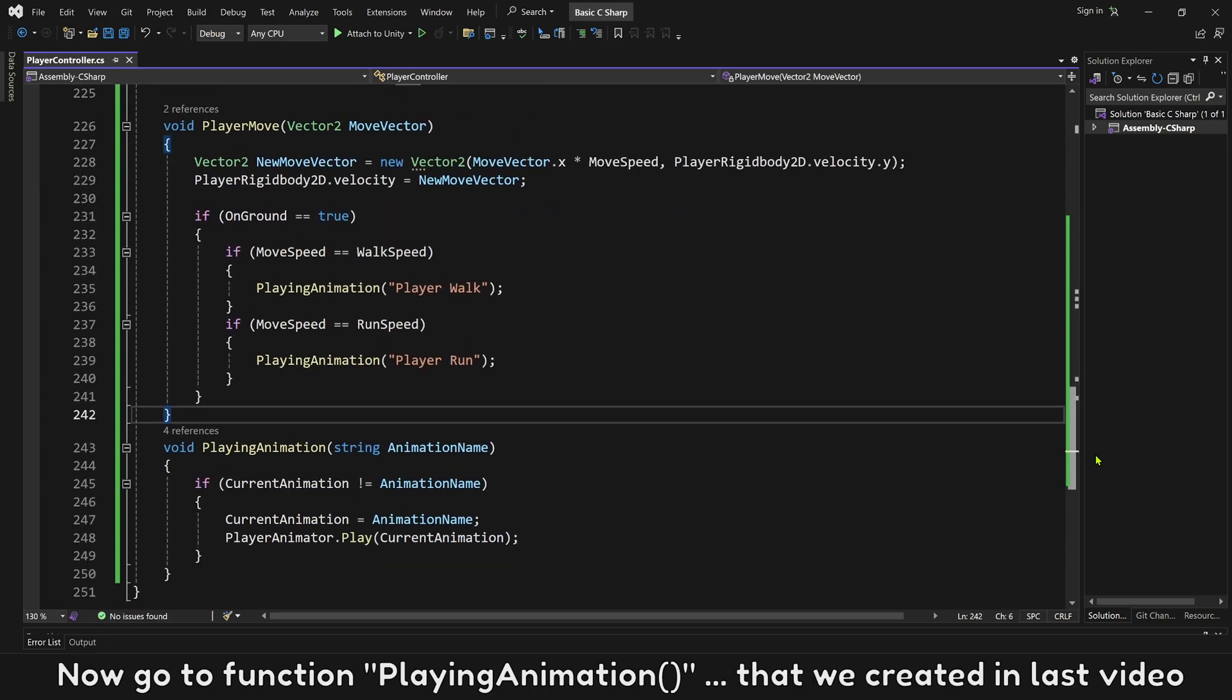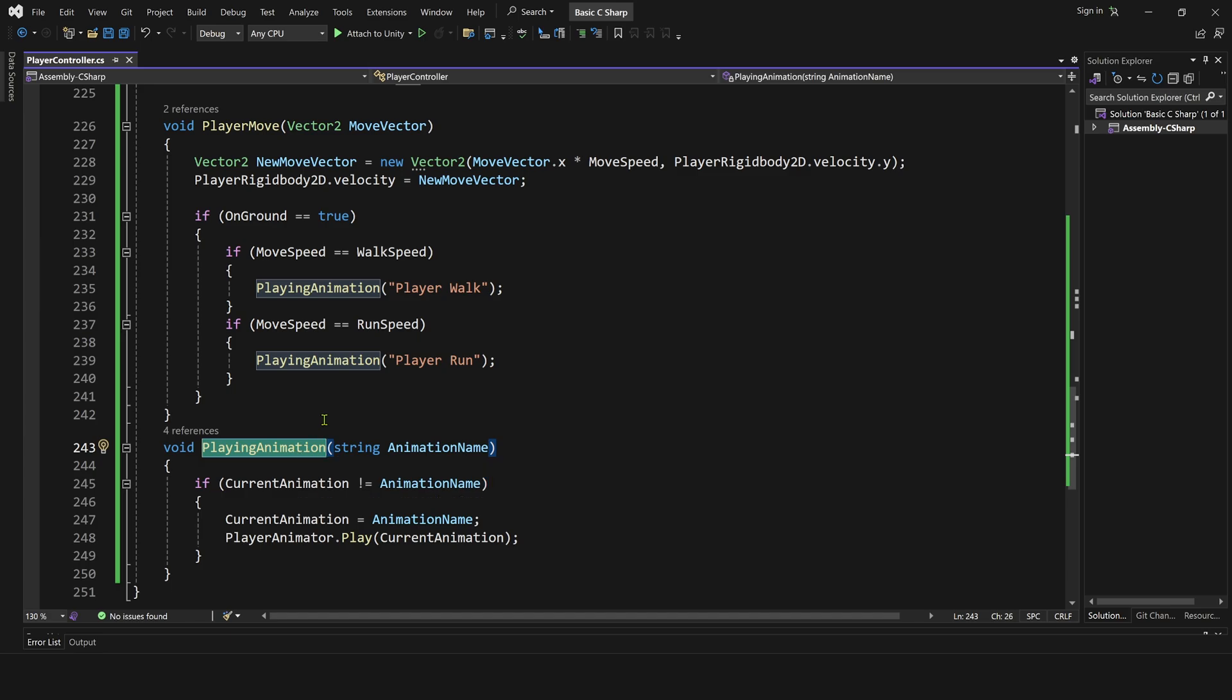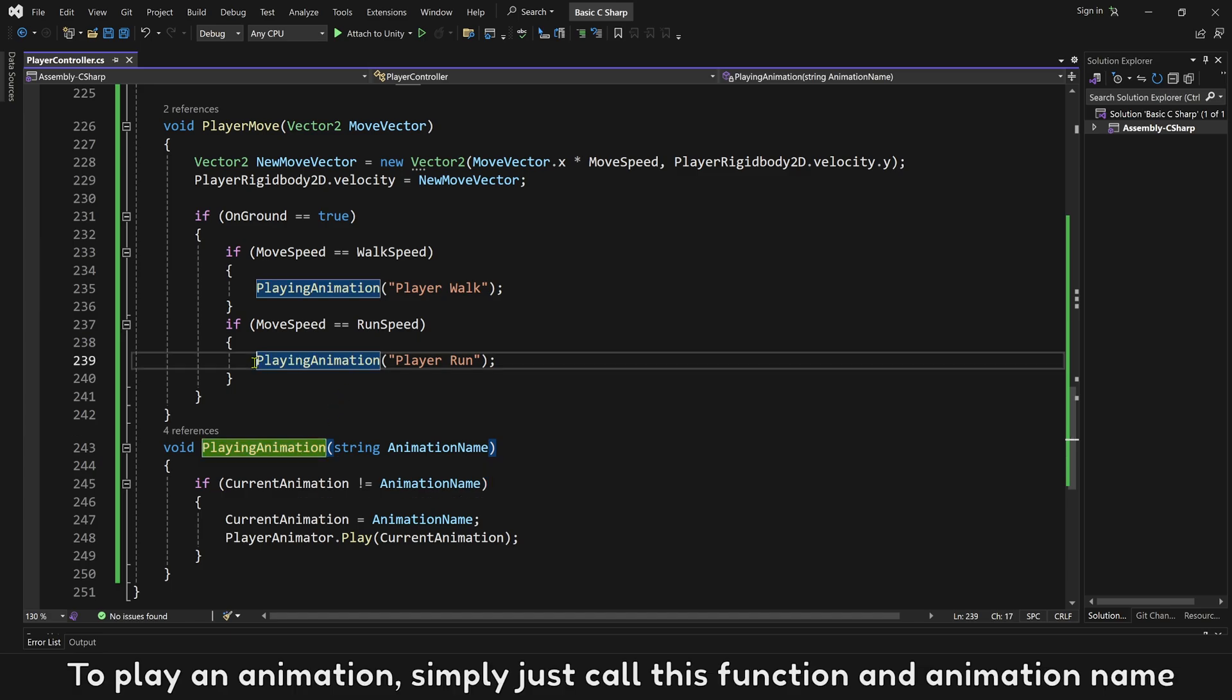Now go to function playing animation. To play an animation, simply just call this function with animation name. Let's duplicate it to create a function to play non-loop animation.